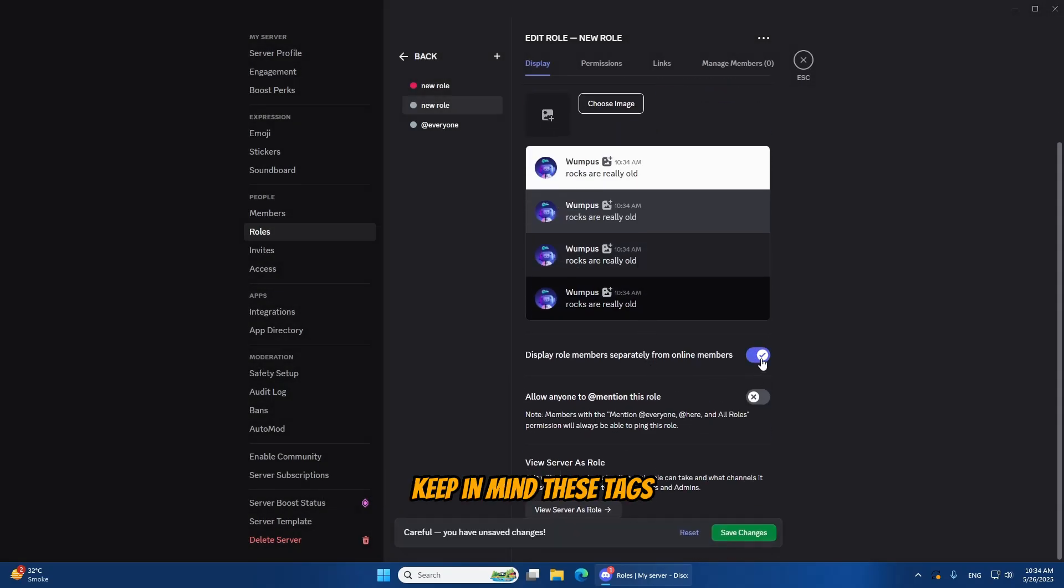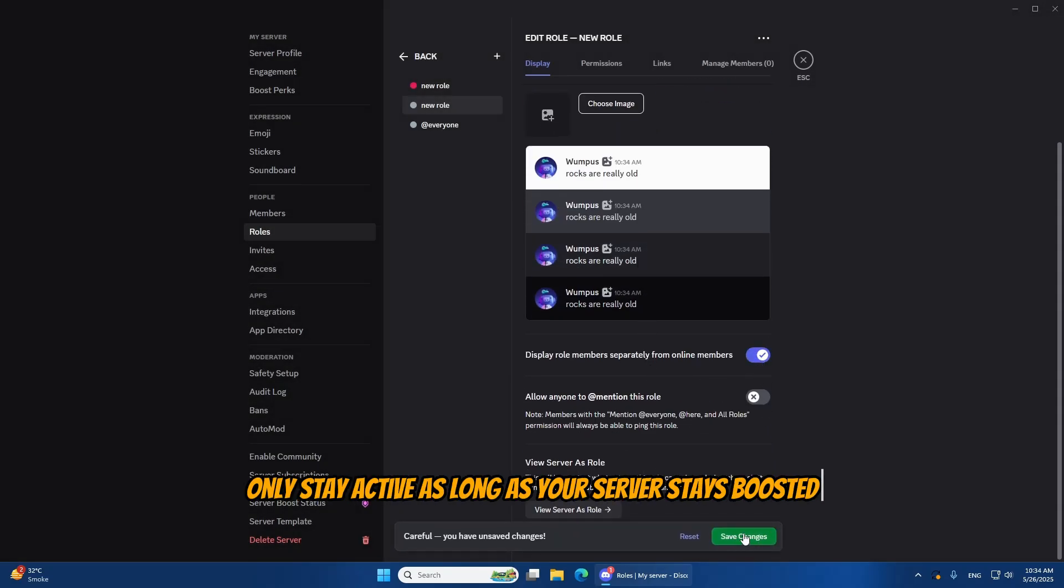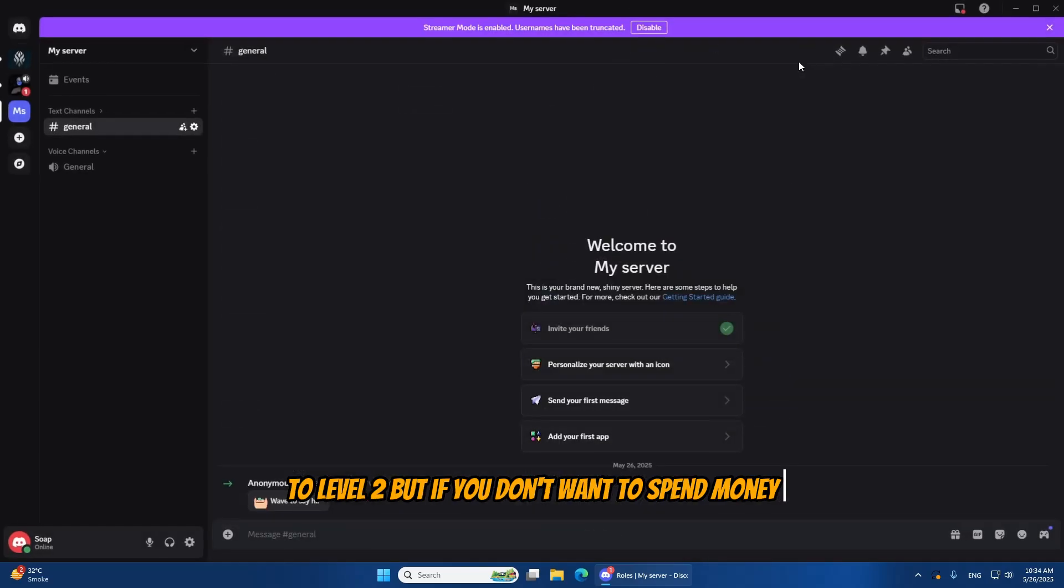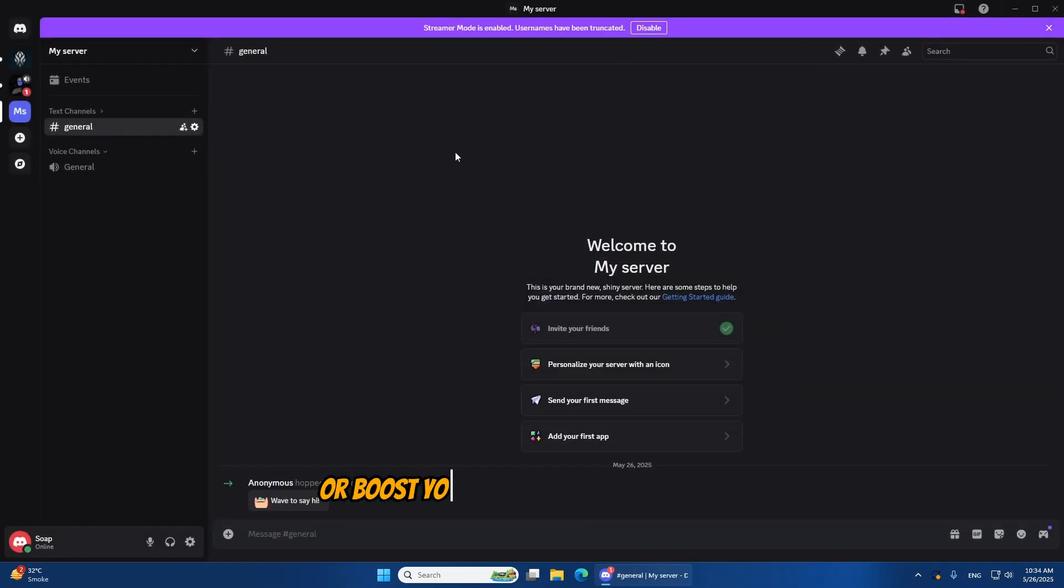Keep in mind, these tags only stay active as long as your server stays boosted to level 2. But if you don't want to spend money or boost your server, I've got a solution.